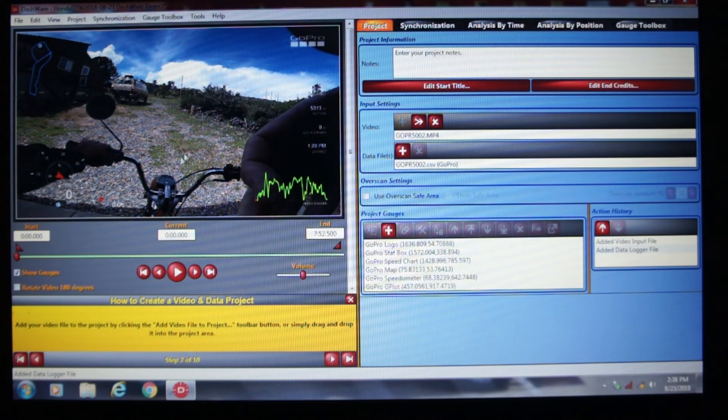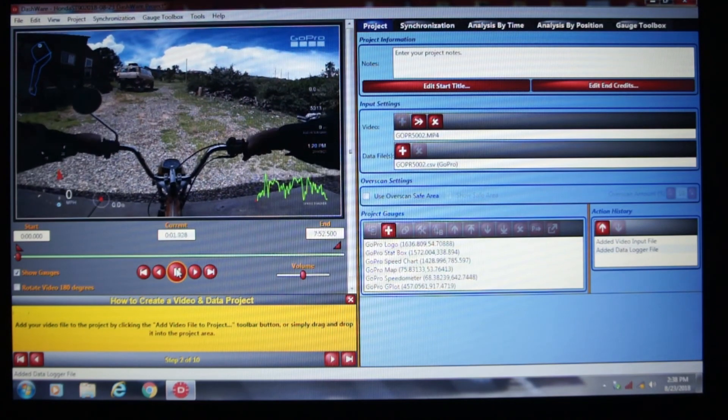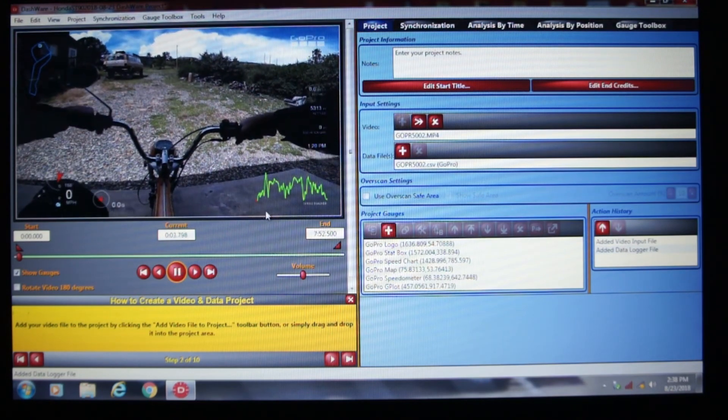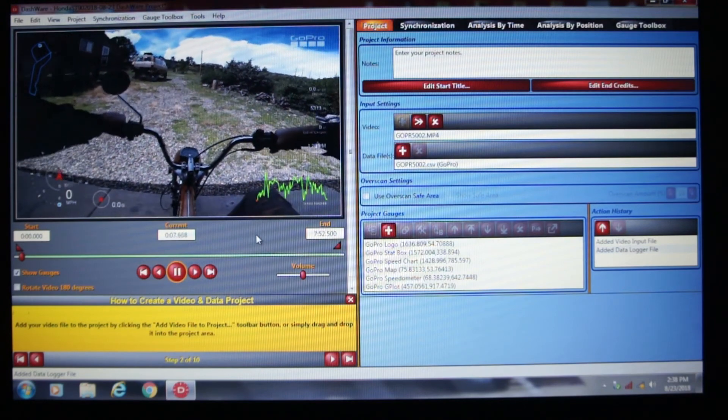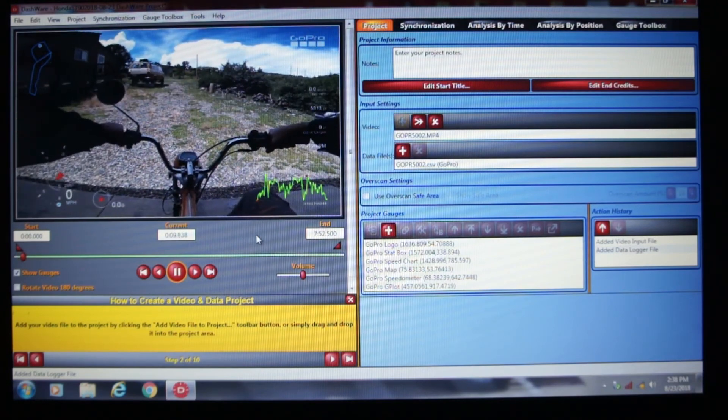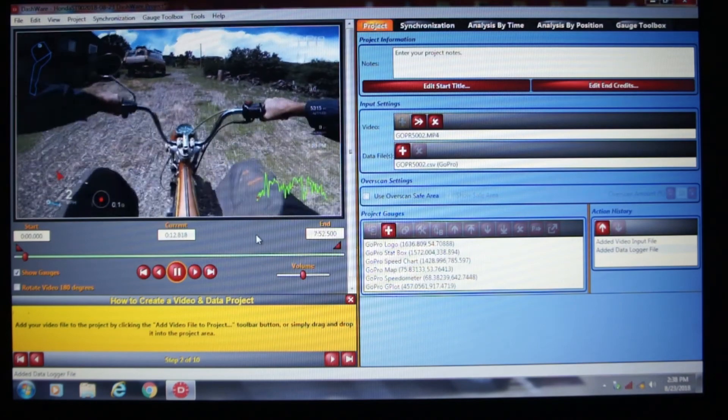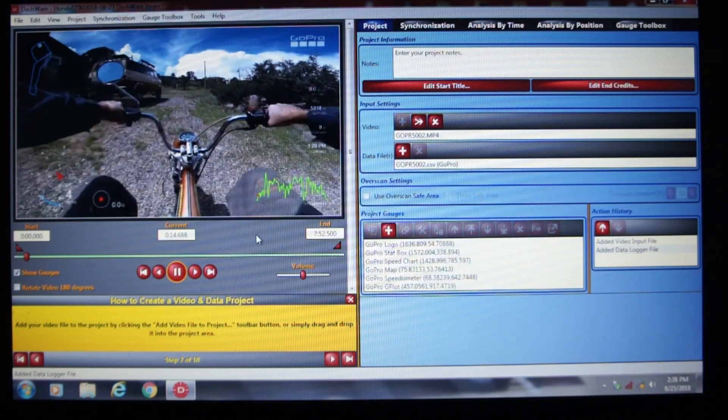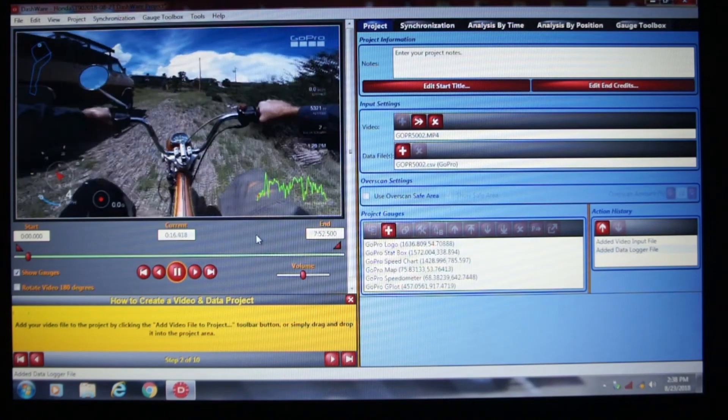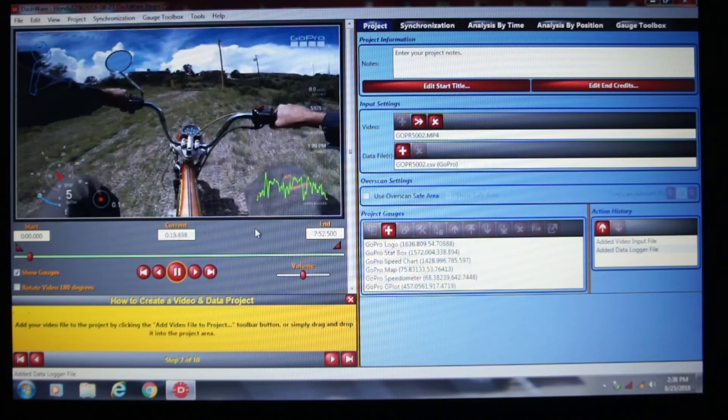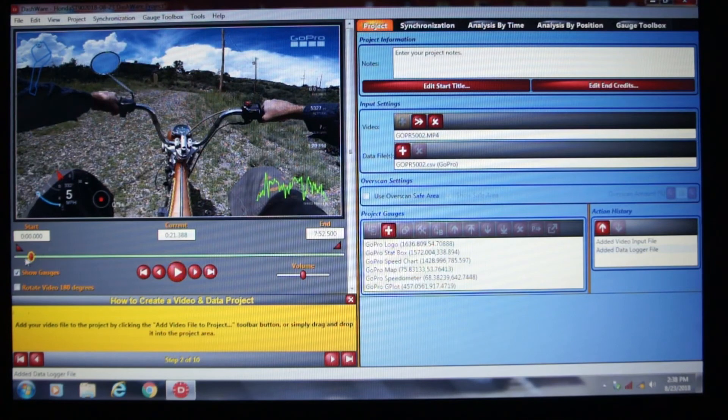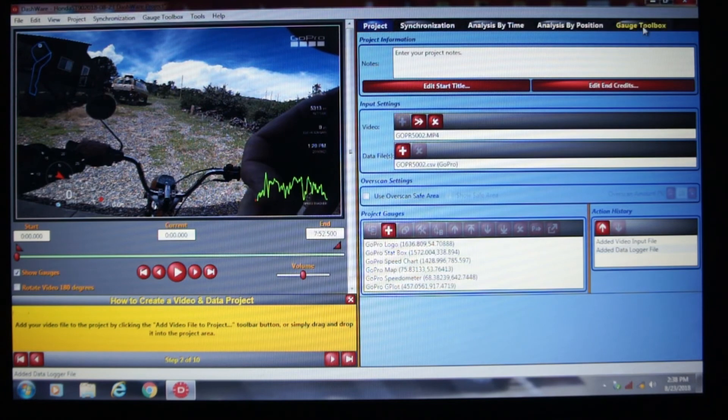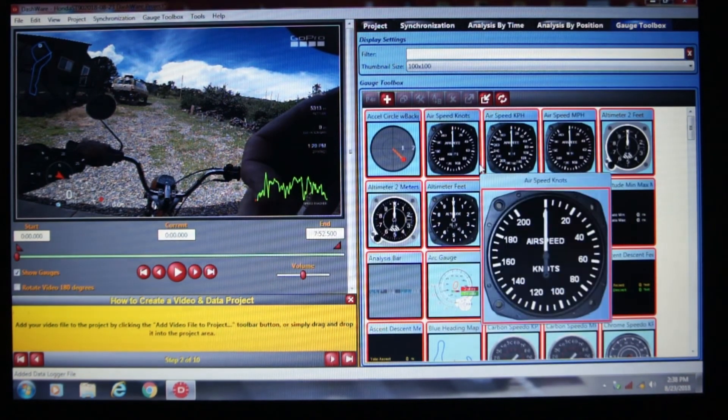Now, so if I were to play this, it should show that all the data changing as I ride the motorcycle. But if I decide I want to try something else, I can go over to the Gauge Toolbox.